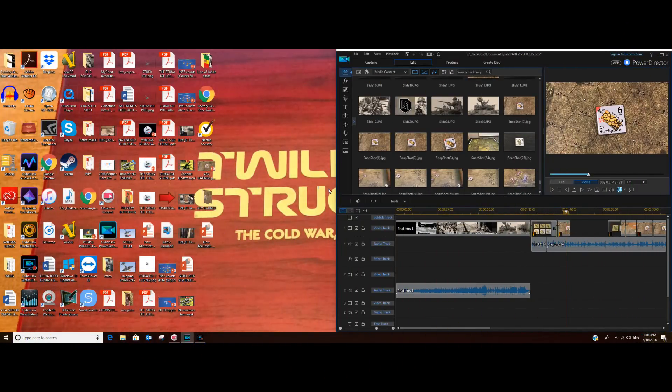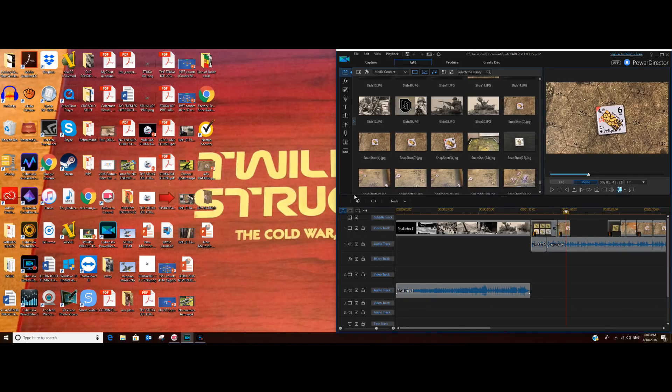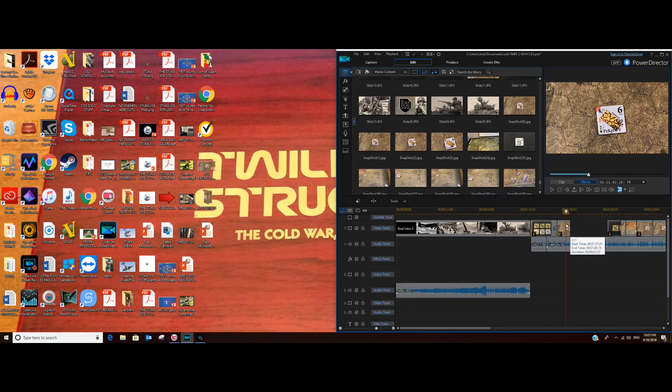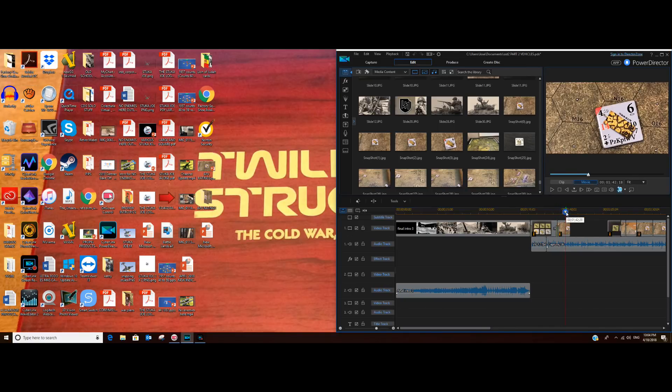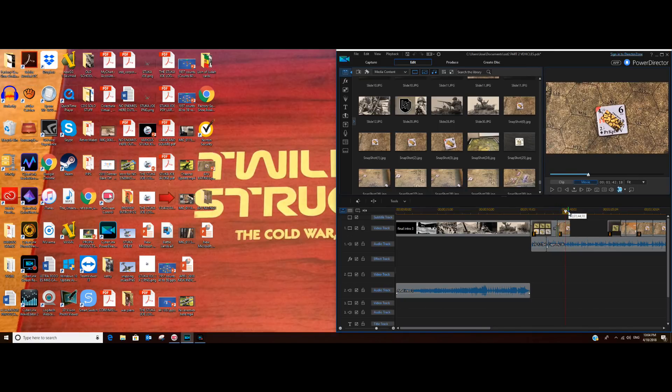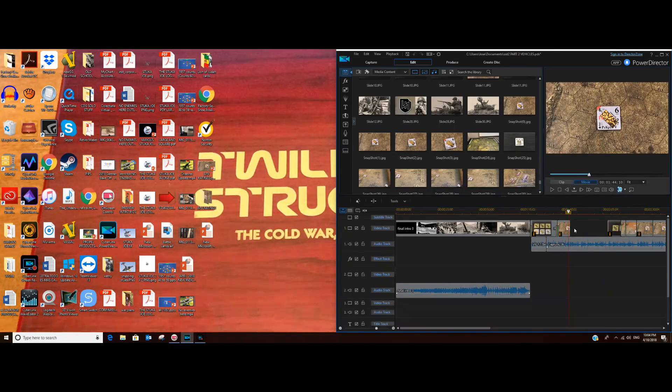Stuka Joe here. I'm filming part 2 of Old School Tactical 2, the part about vehicles, and I realize that maybe this is a part of the video, the making of the video, that probably you would be interested in.